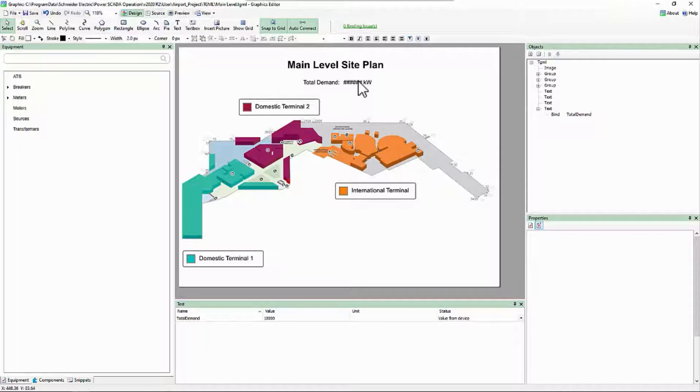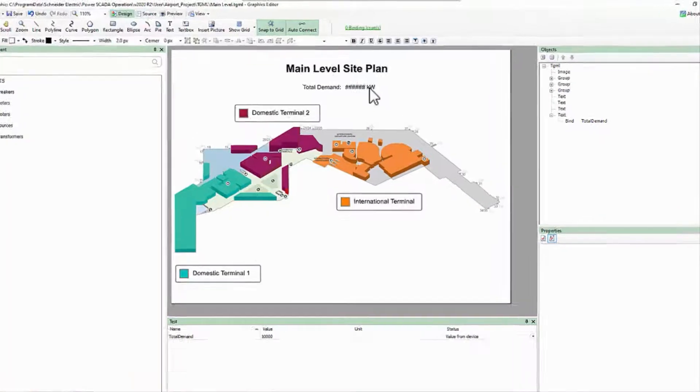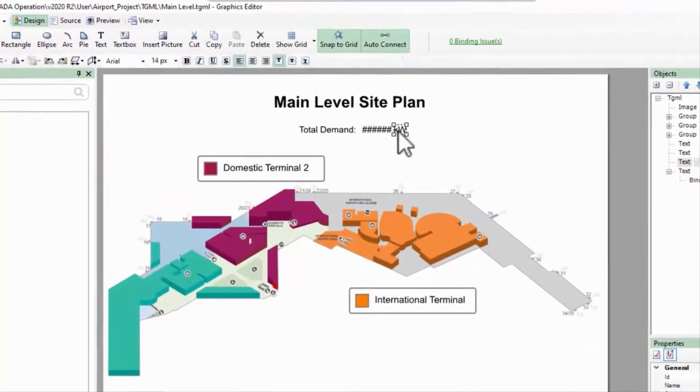We'll start with a simple value conversion. Maybe my meter is providing demand in kilowatts, but I want the page to display in megawatts.